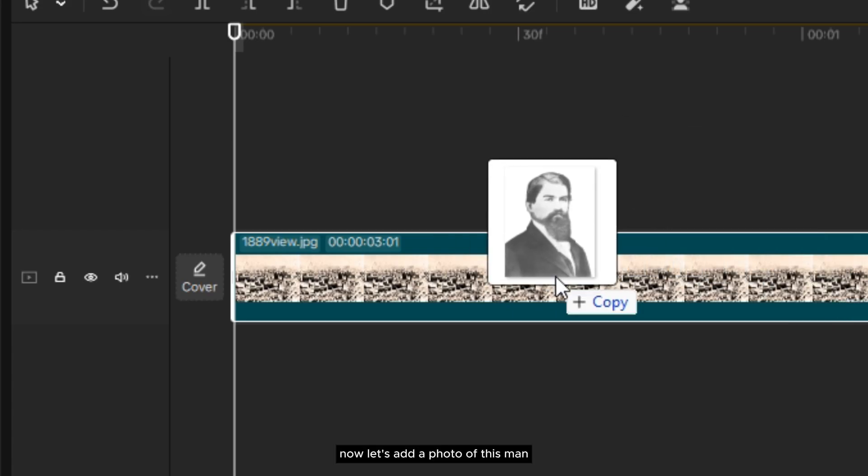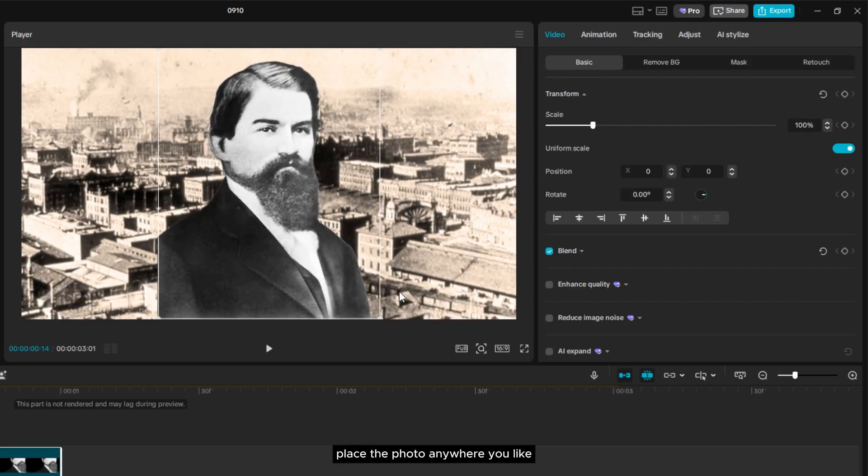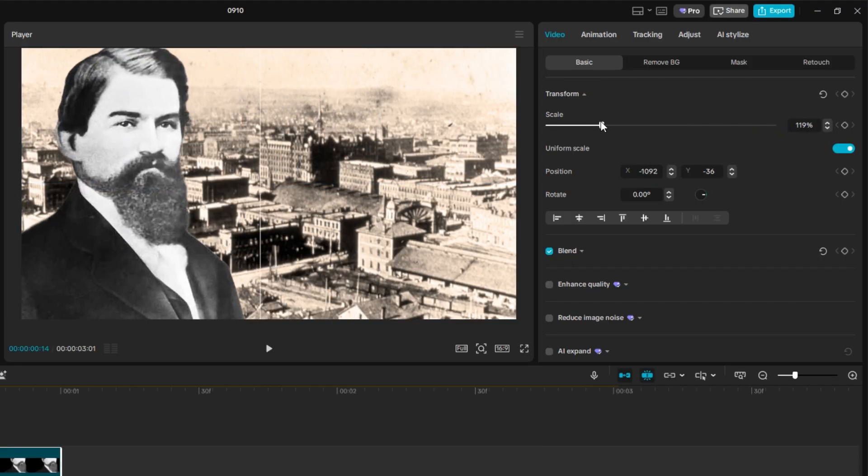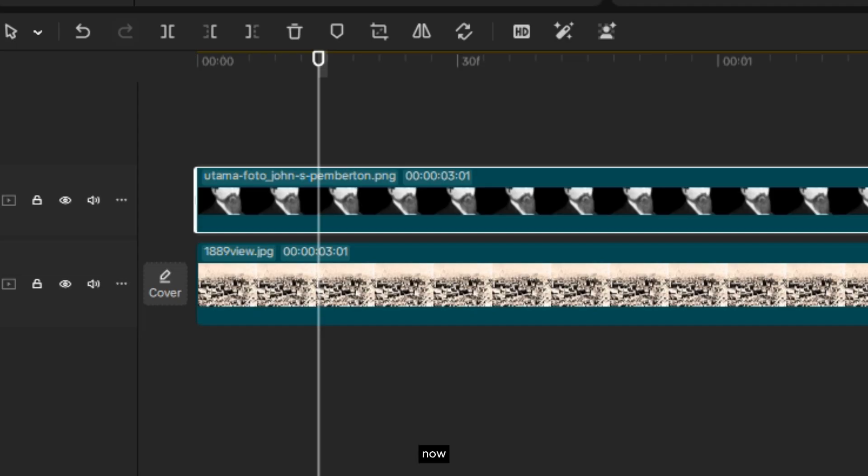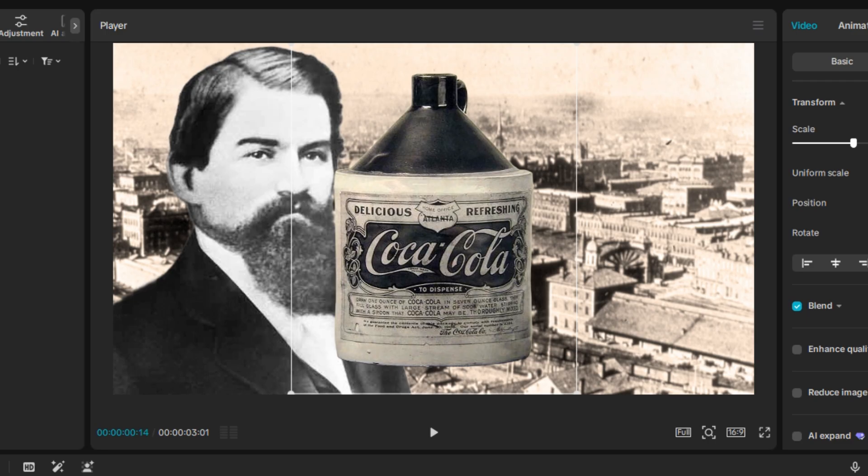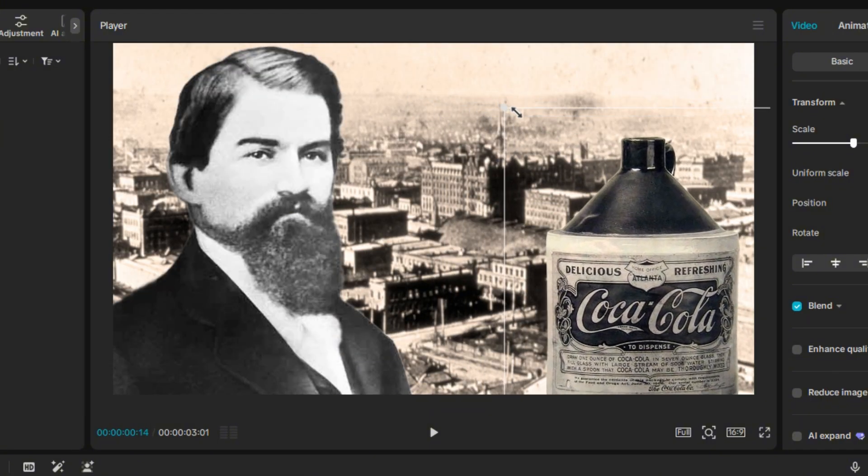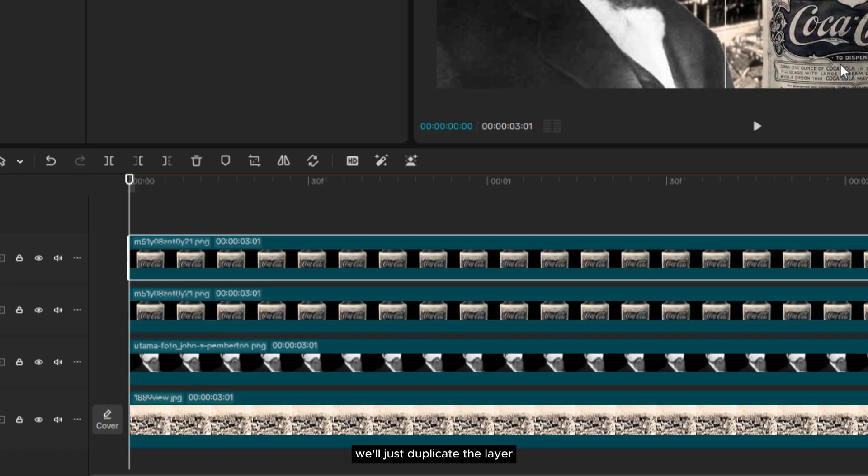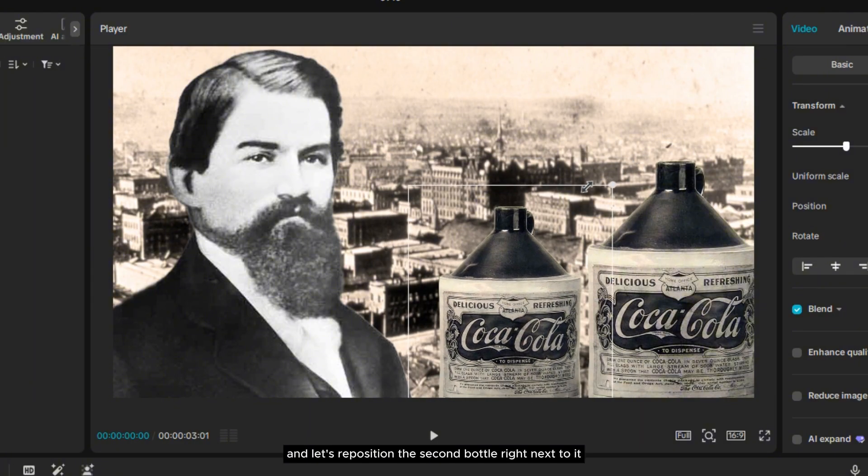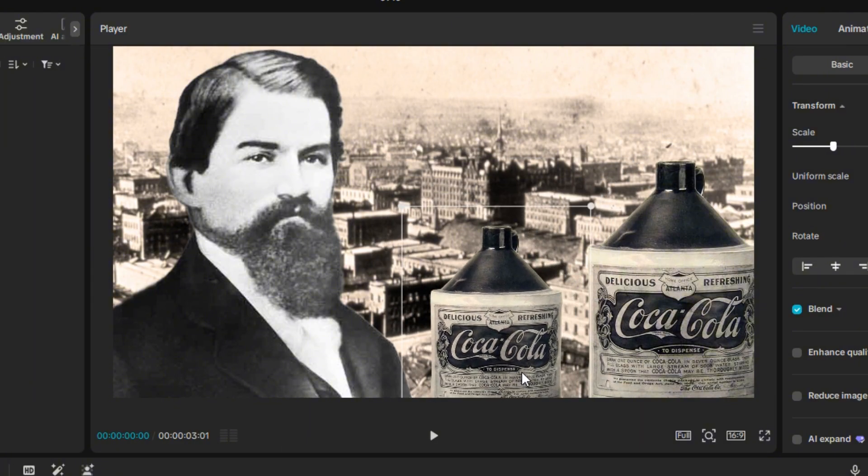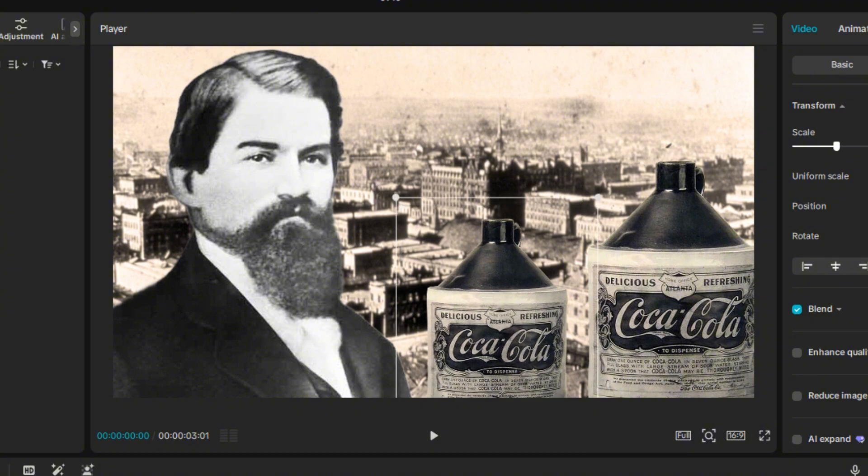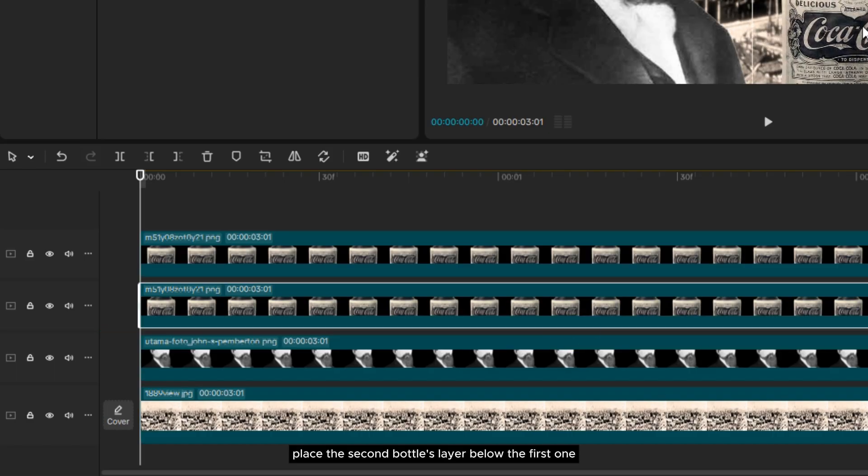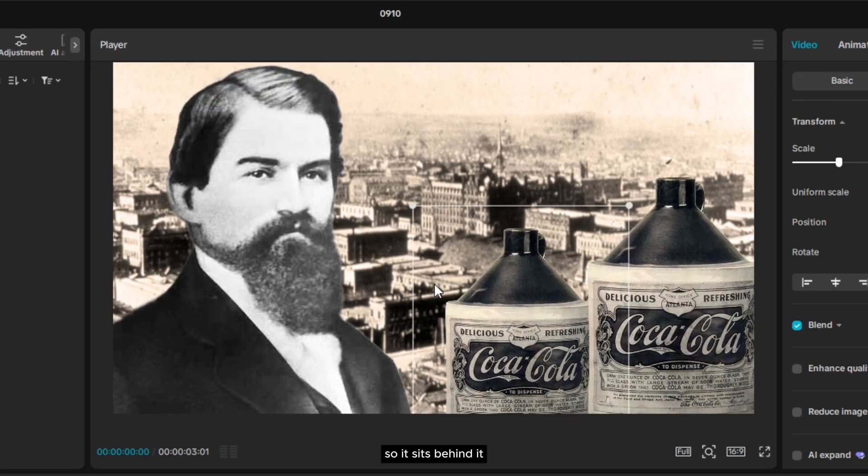Now, let's add a photo of this man. Place the photo anywhere you like. Now, let's add a photo of the very first Coca-Cola bottle. And for the second bottle, we'll just duplicate the layer and reposition it right next to it. Place the second bottle's layer below the first one so it sits behind it.